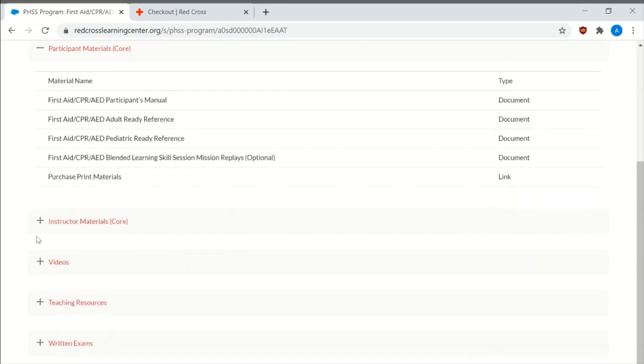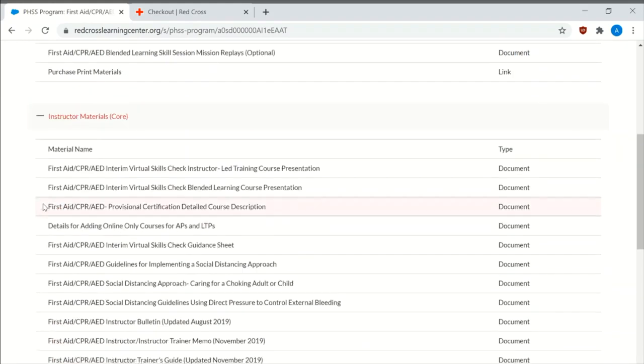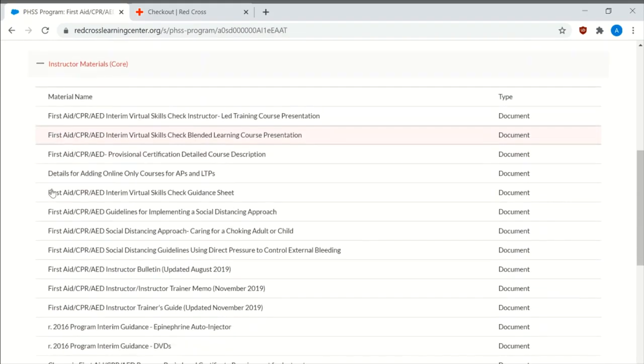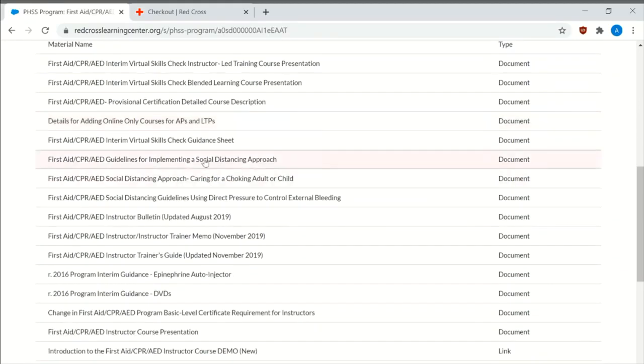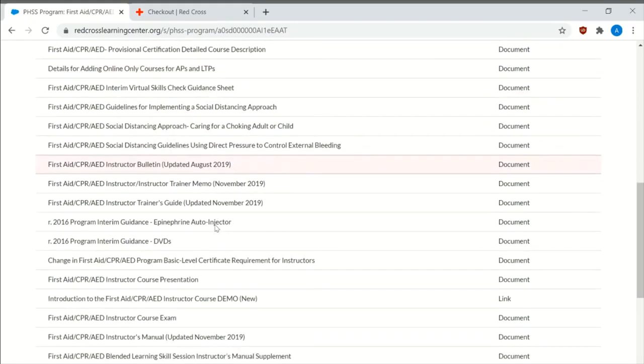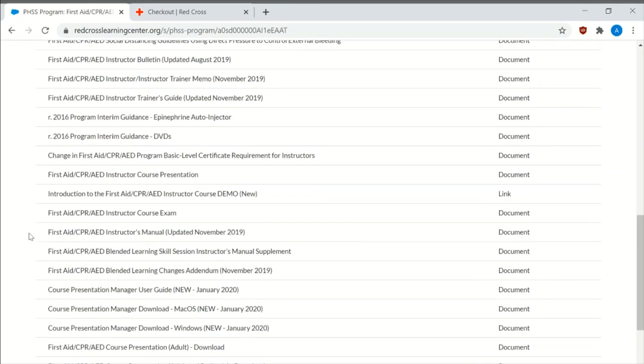The instructors material, the authorized provider agreements, and then the licensed training provider agreements. It has up-to-date information about COVID, the instructor bulletin, the instructors booklet, and all this is available to you to download.